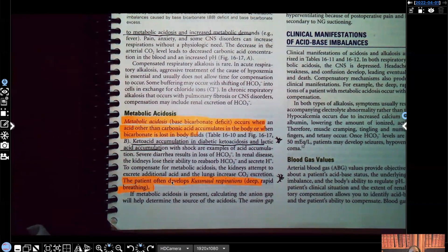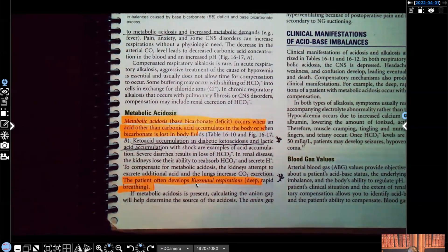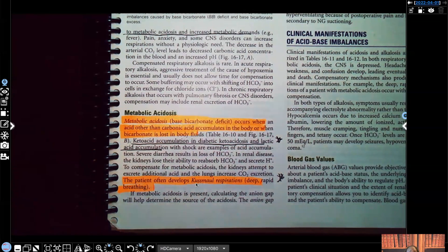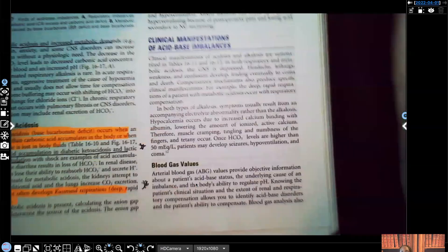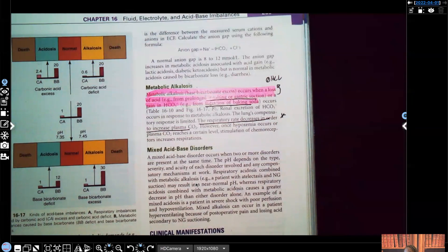The patient often develops Kussmaul's respirations — that's on NCLEX as well. Kussmaul's respirations are deep, rapid breathing. In metabolic acidosis, the patient does not have enough bicarb and has too much acid, so the patient's body is going to try to get rid of all that acid. The Kussmaul's respirations for metabolic acidosis — NCLEX expects you to know that.